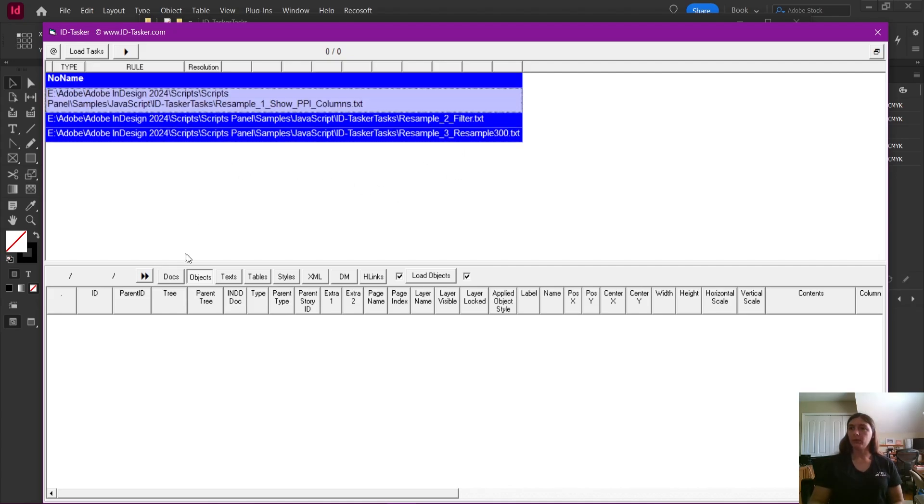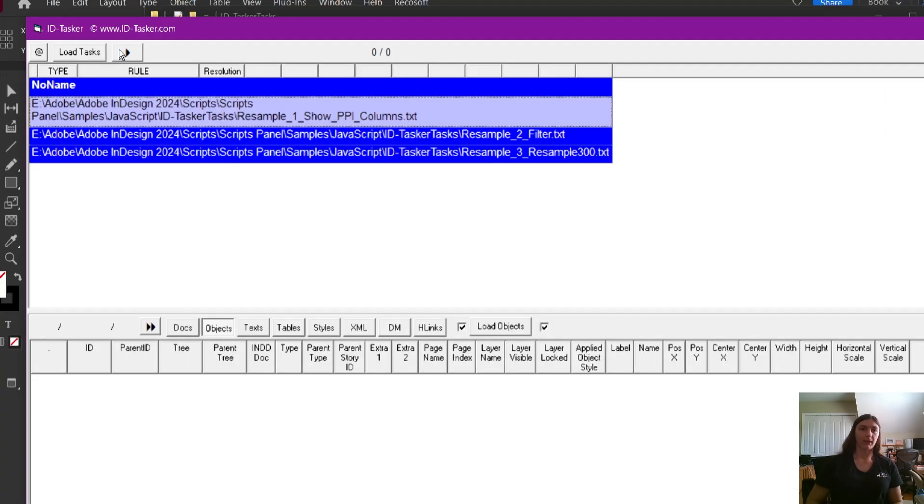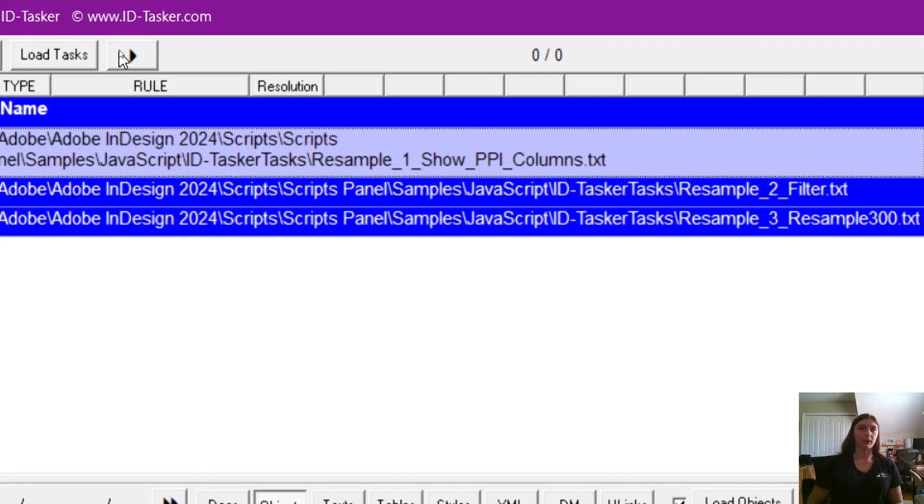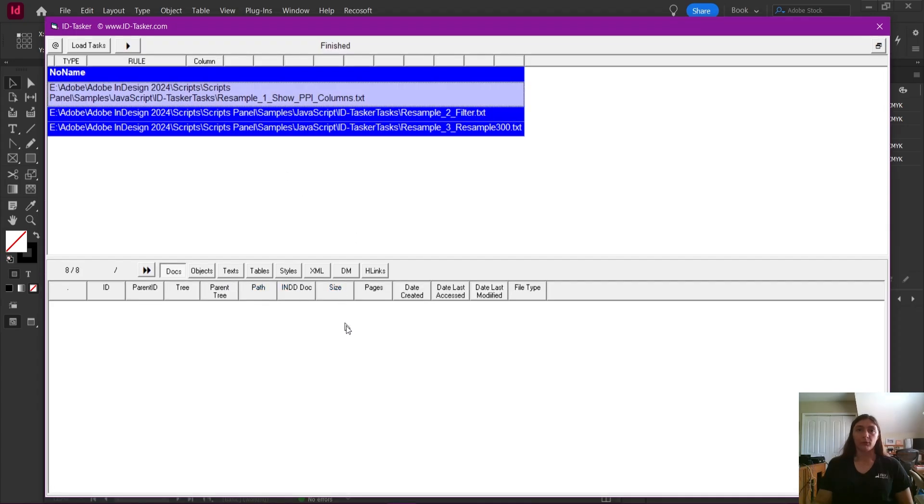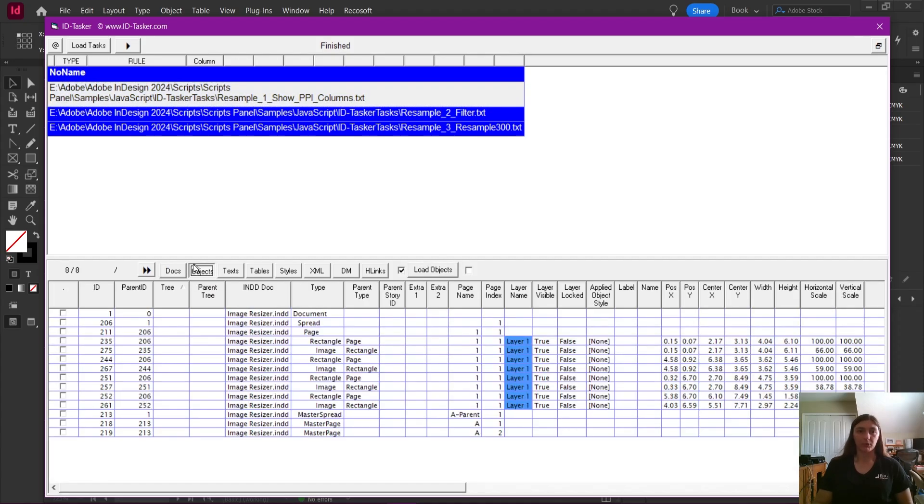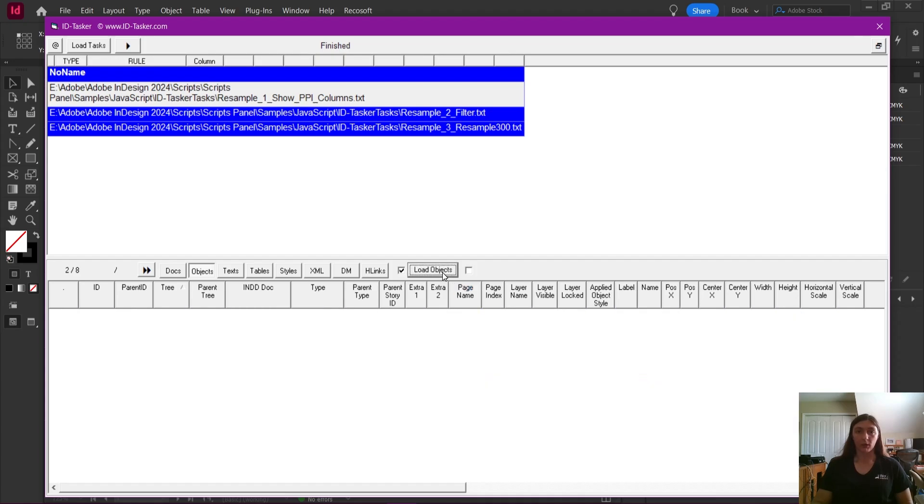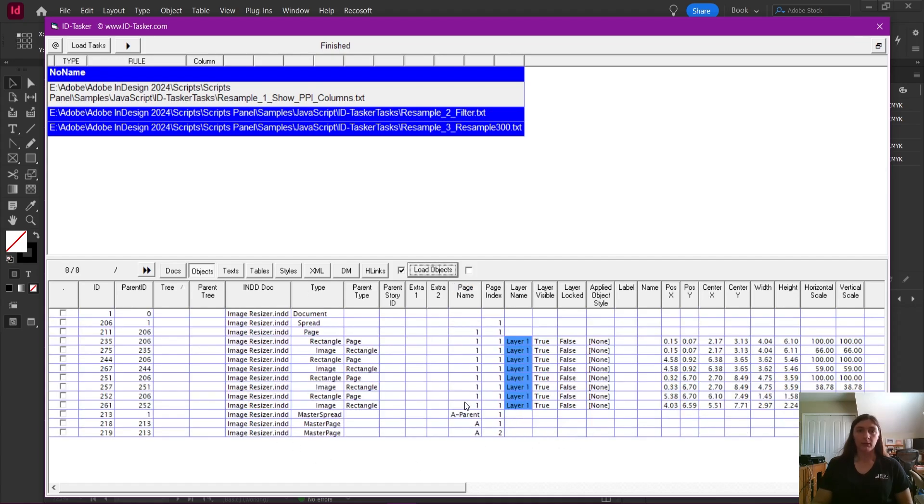What we need to do with task one is simply run it by using the execute button up at the top. All we need to do is make sure that this task is highlighted and then we click execute. In order to get ID Tasker to display what we have collected, we're going to make sure that we are in the objects tab and you want to make sure that you have unchecked this box, which by default is checked. If you're not seeing this down here, you need to click load objects. And this is going to load in all of the information that we need ID Tasker to collect.